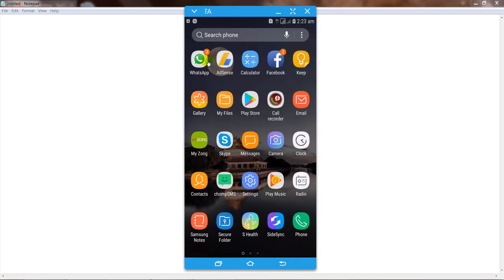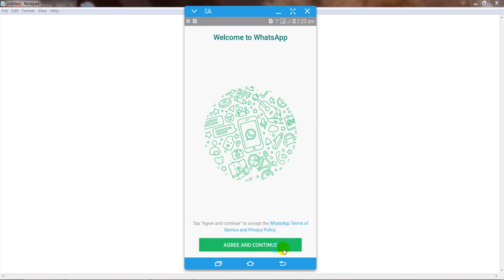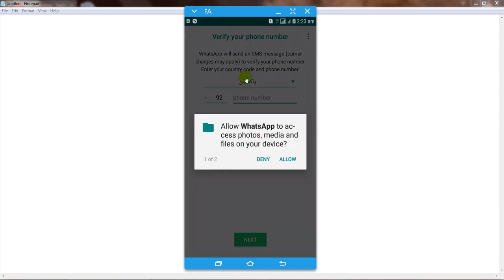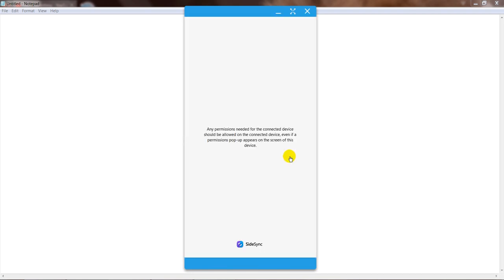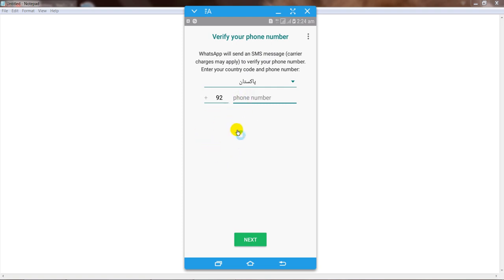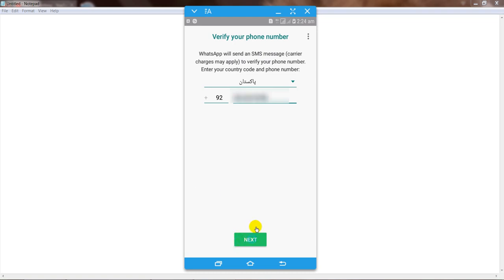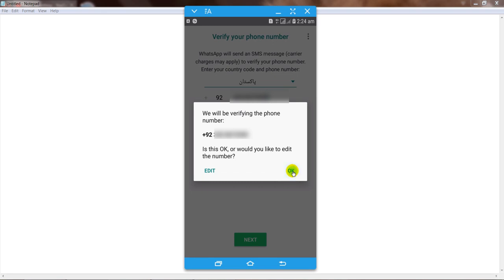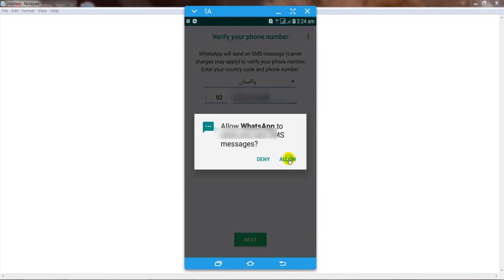Open WhatsApp again. Click on agree and continue, and give the necessary access — click OK and allow for all permissions. Now enter your mobile number and click the next button, then click OK and continue and allow.